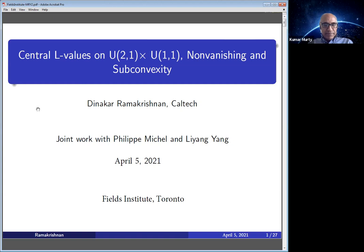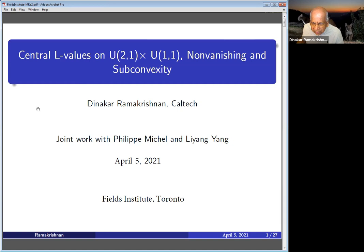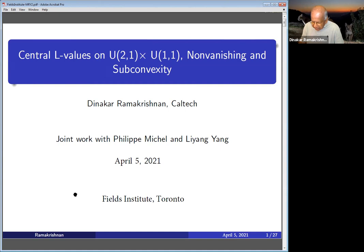I want to talk about this work, which has been written up, but we are revising, making the final draft. Hopefully it'll soon be on the archive. It's joint work with Philippe Michel and my student Lian Yang, who's really, really good, and he's finishing this year, but this is not part of his thesis. Let me try to explain things from scratch. Since this is a number theory seminar, I will focus on that, but still there will be some representation theory that I will try to explain.